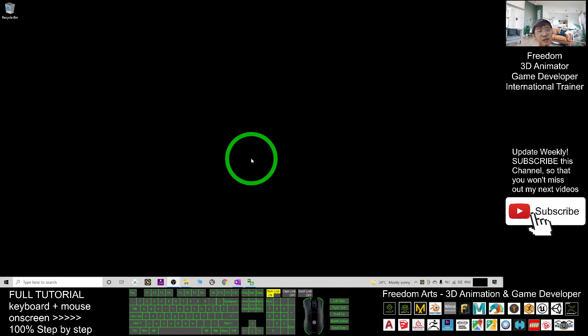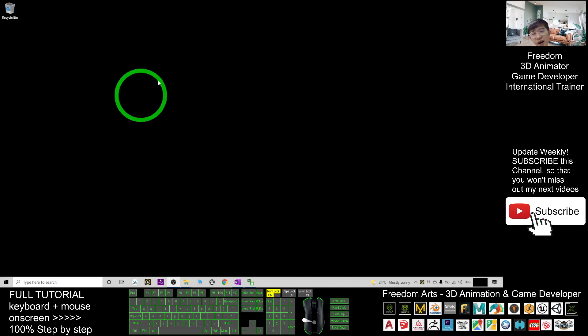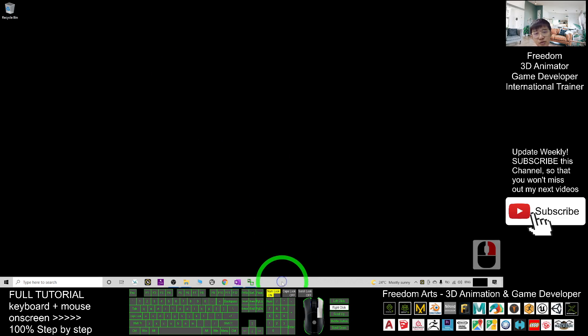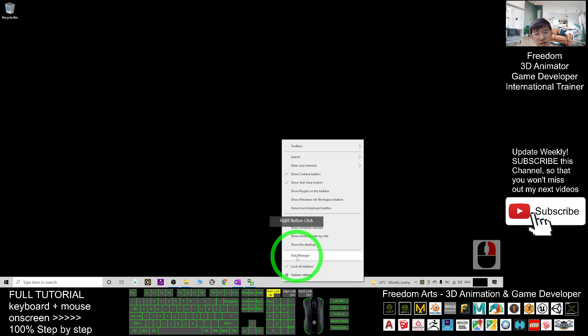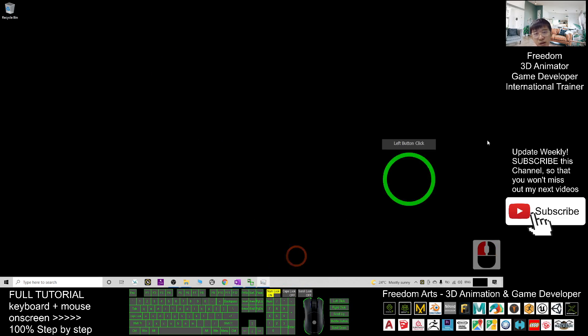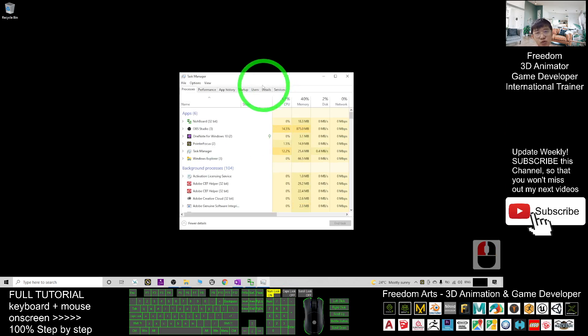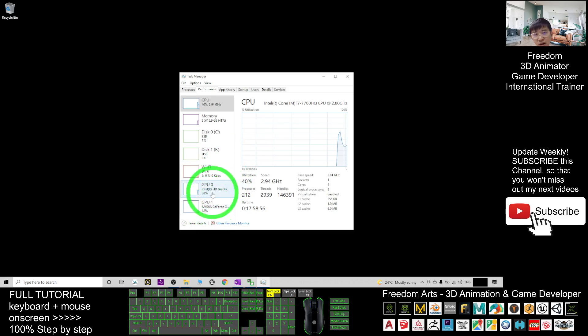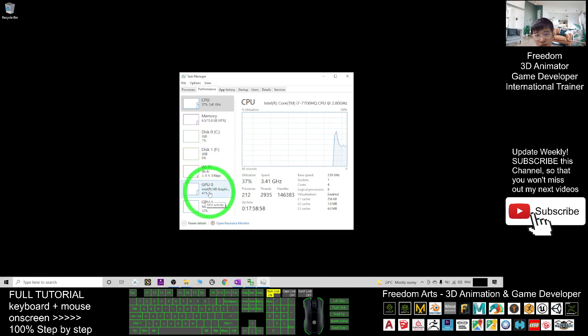The default GPU means if you have a computer, a PC in Windows 10, and you already have a few GPUs. I will show you - right click here, you check the task manager. Once you check your task manager, you click the performance. You may find that you have two GPUs sometimes.